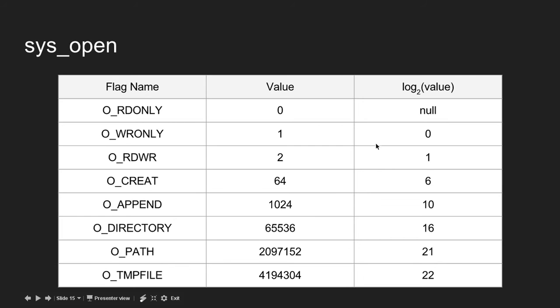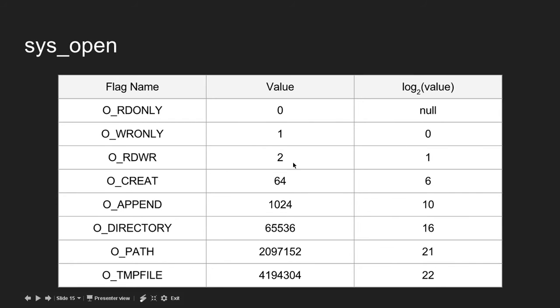As you can see, all the values are powers of 2. This is 2 to the 0, 2 to the 1, 2 to the 6, 2 to the 10, etc. That means if you want to combine flags, you just add them together.